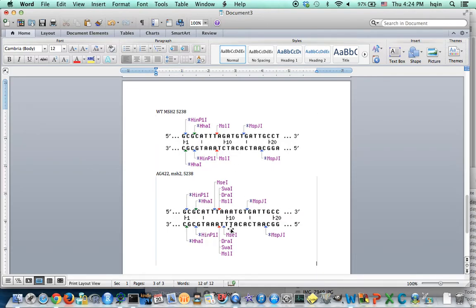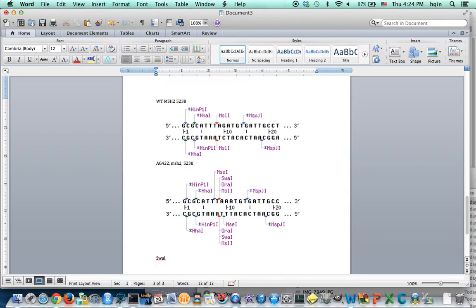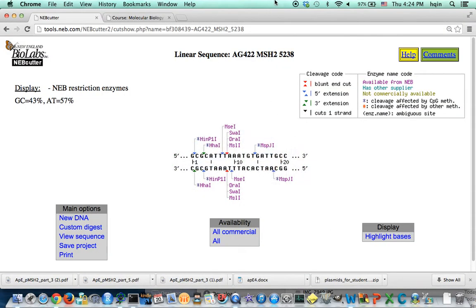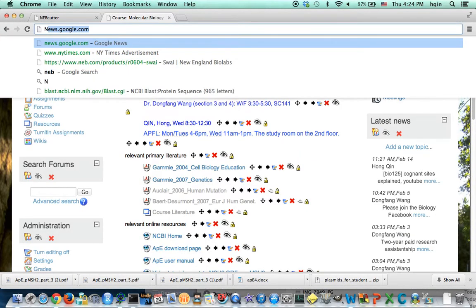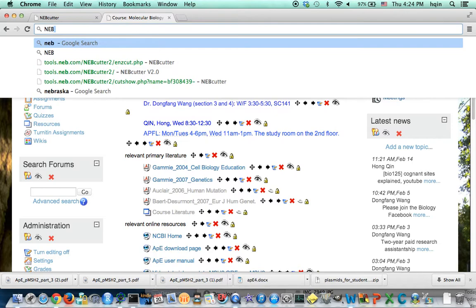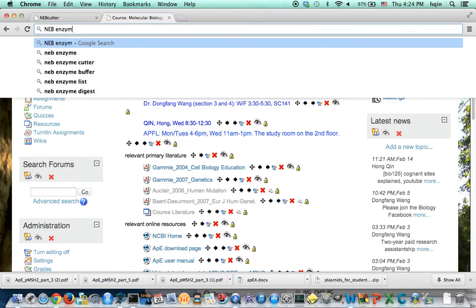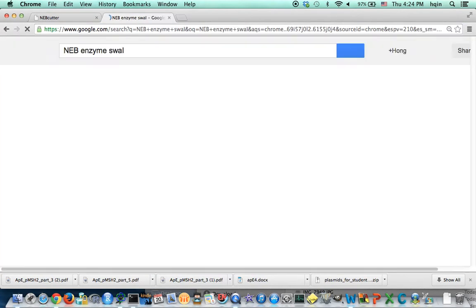So those are our choices. So for this one, if we pick SWA1, this enzyme will probably work. So then if we double check, go to the NEB site, double check NEB enzyme SWA1.